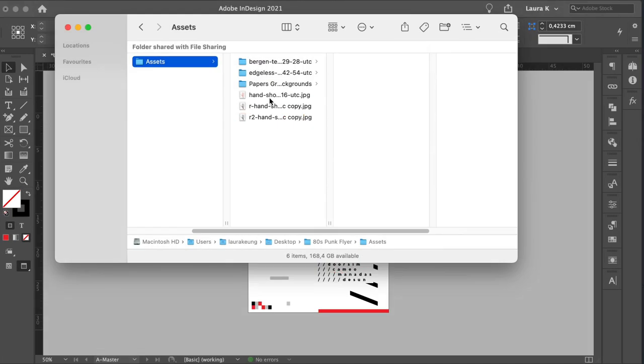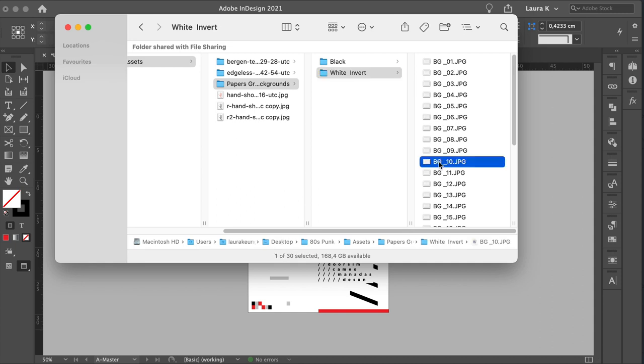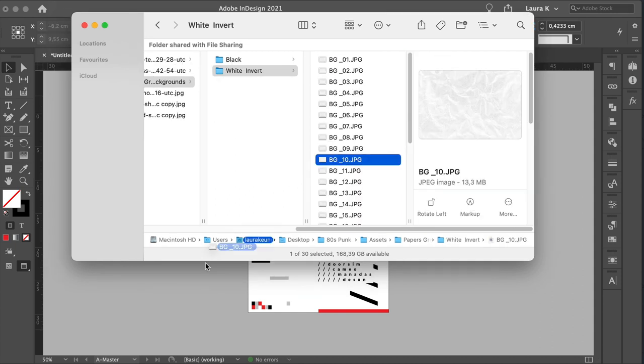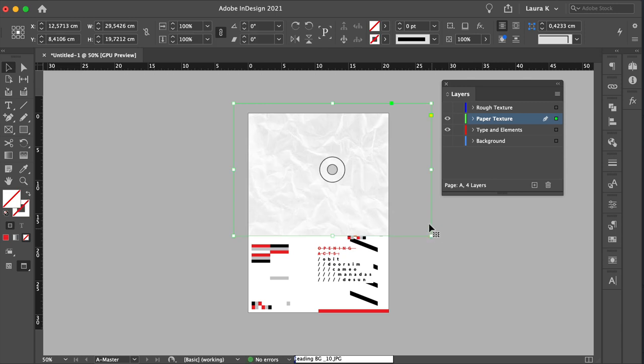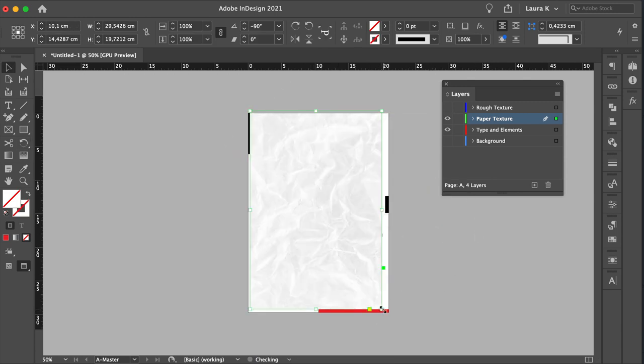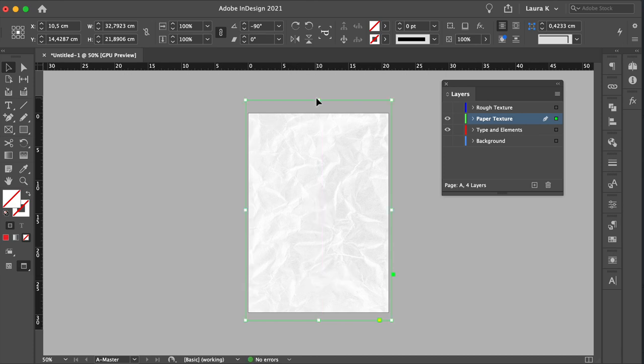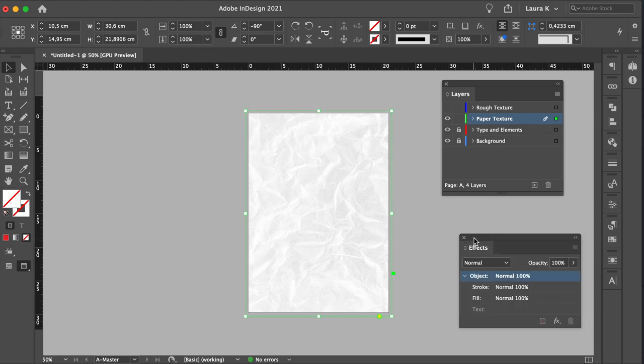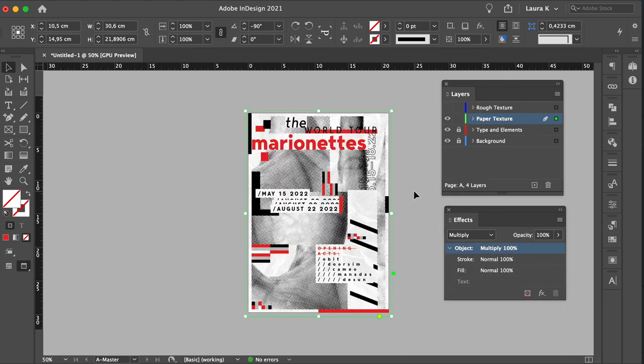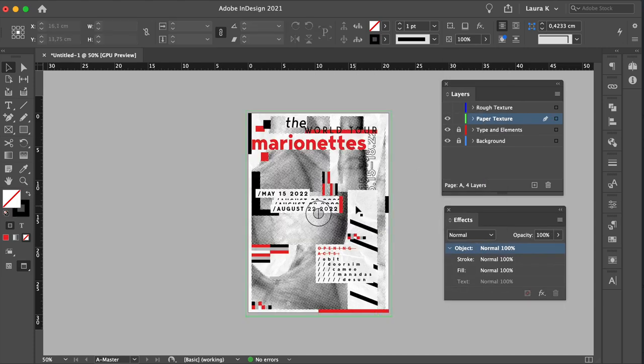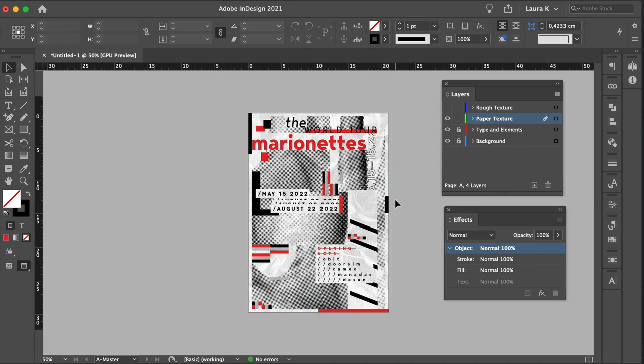Let's add some paper textures. Locate the textures on your computer. Select background number 10 and drag it into InDesign. Resize this by pressing Shift Command. Make sure that you have the paper texture layer selected. Let's show the background layer and lock type and elements to make sure that we don't move anything. Go to the Effects panel and change the blending mode to Multiply. Duplicate the layer by pressing Command-C, Command-V. And we can get a stronger texture effect.